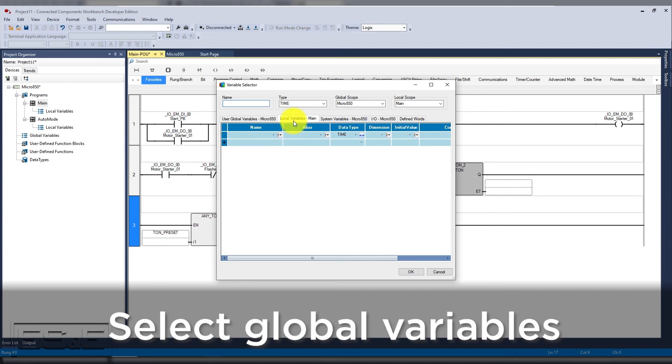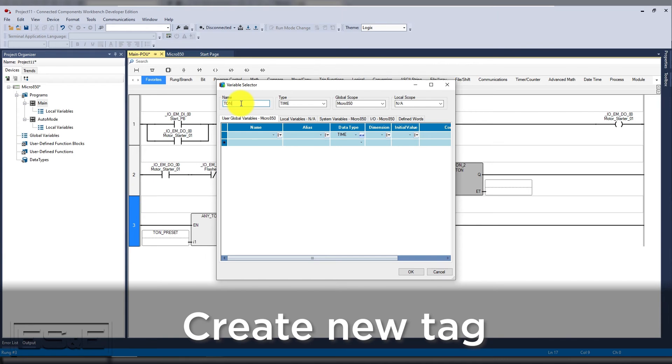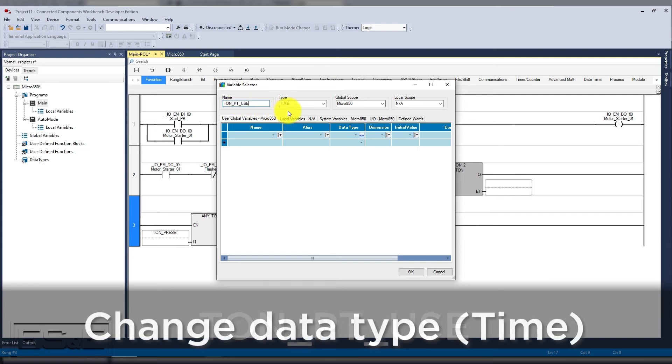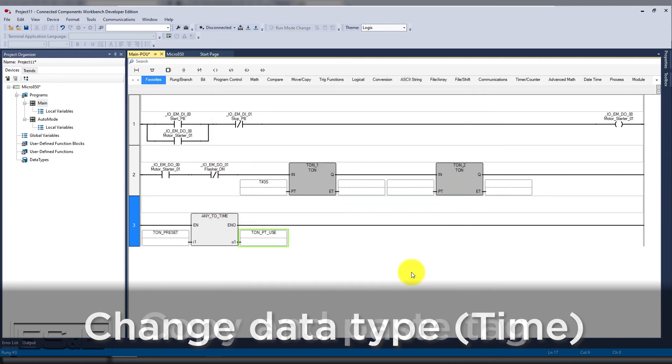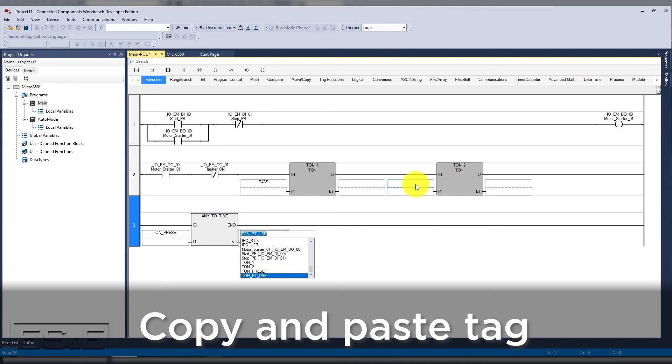Start by selecting variable selector and go back to the global values tab. Now notice that it is not showing the tag that we just created. One of the features of CCW is it doesn't show you the tags of other data types until you click the first row that is blank. Our new tag will be timer preset use or TON_PT_use. And then we need to change the data type to time. Now you can copy the tag and select the preset and paste.